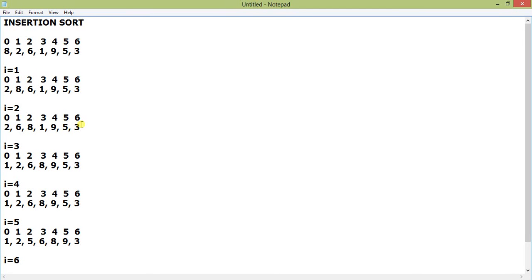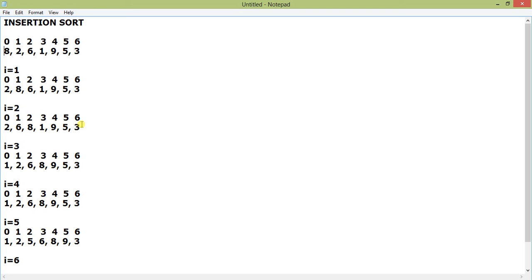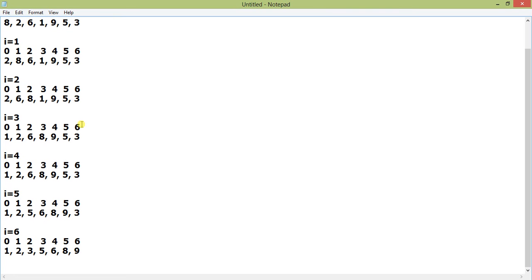Hello everyone, today we are going to discuss insertion sort. As you know, there are different kinds of sorting like insertion sort, bubble sort, quick sort, and merge sort. This is insertion sort and it is the best and quickest way to sort a certain array. Here I have taken an array with an index, consisting of seven elements in an unsorted position. For this, we will run an iteration which will start from one and go until six.